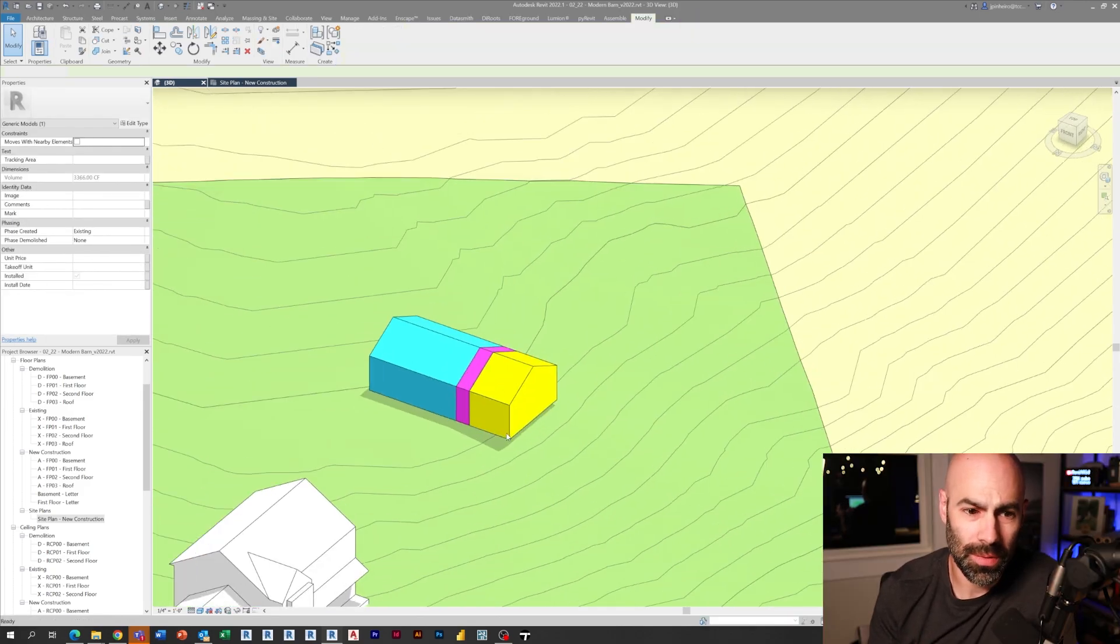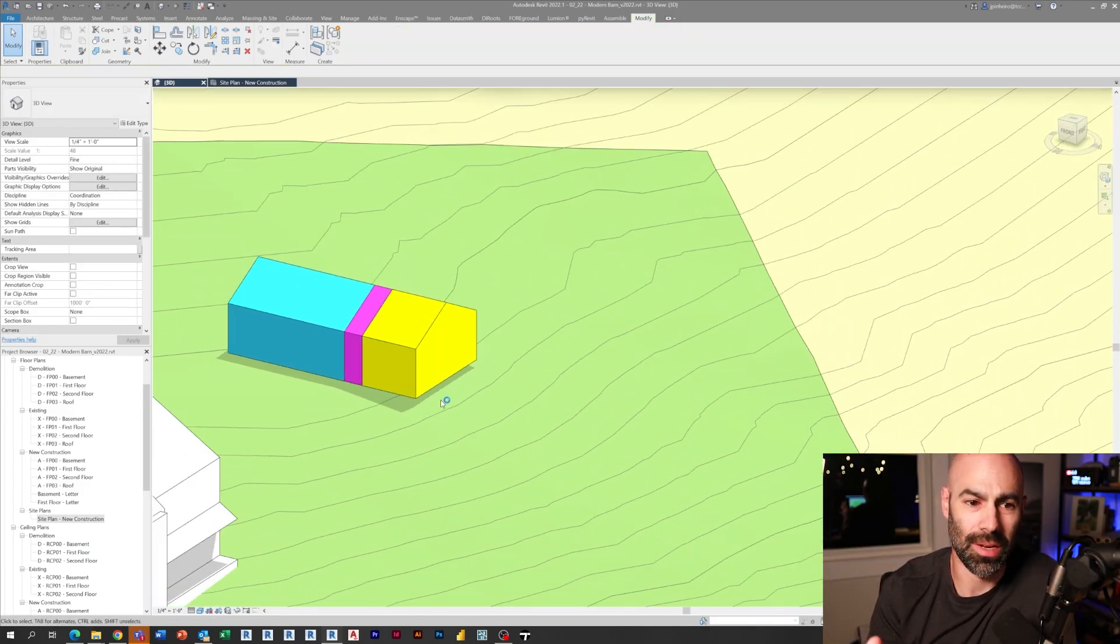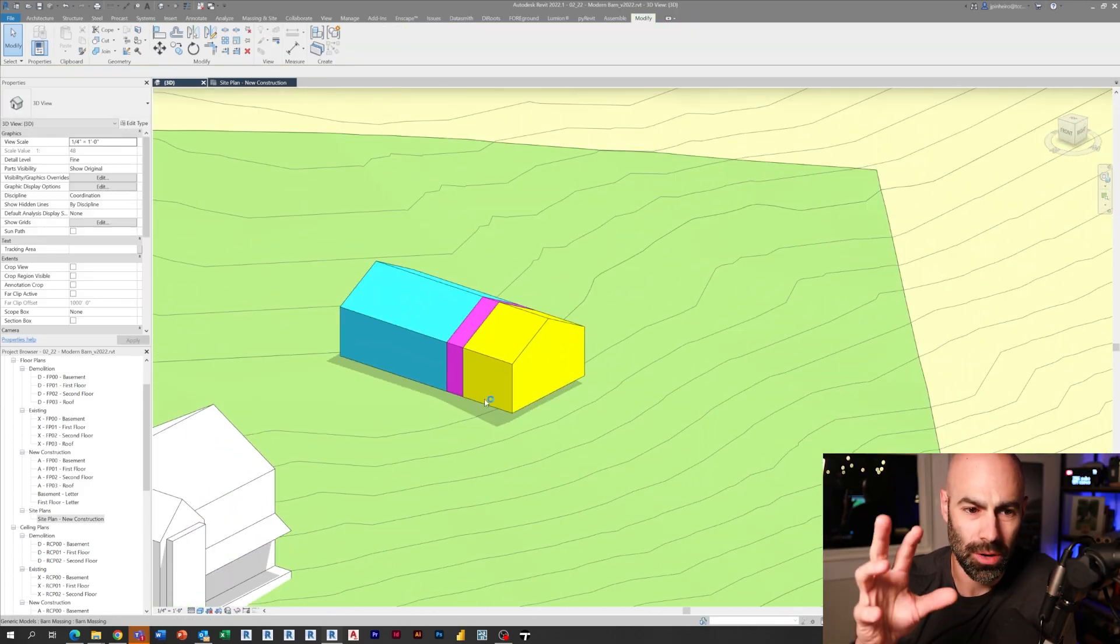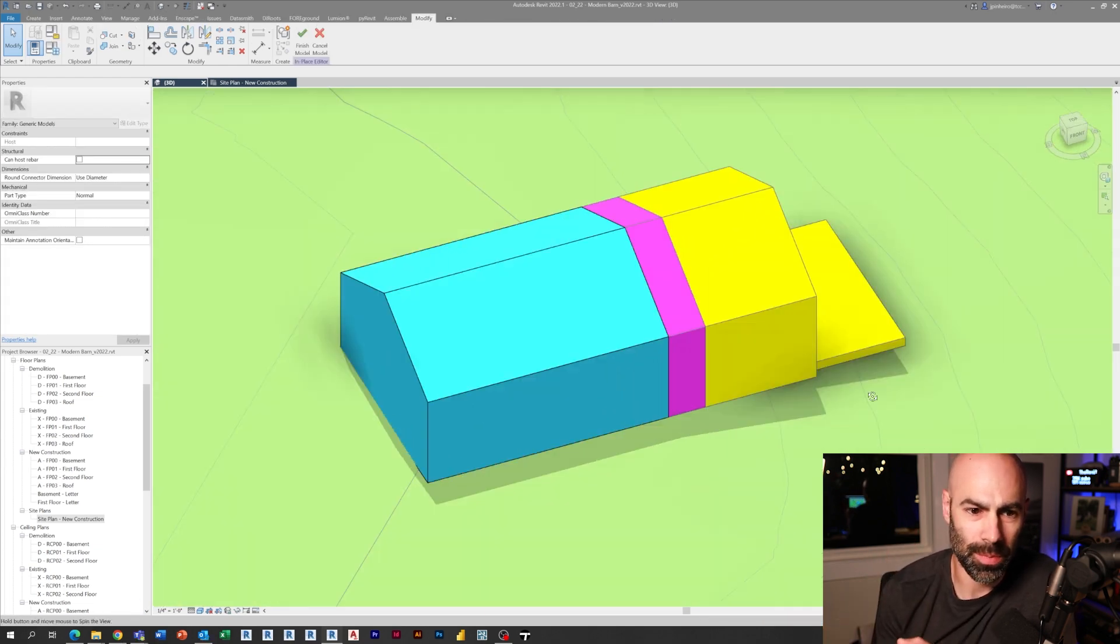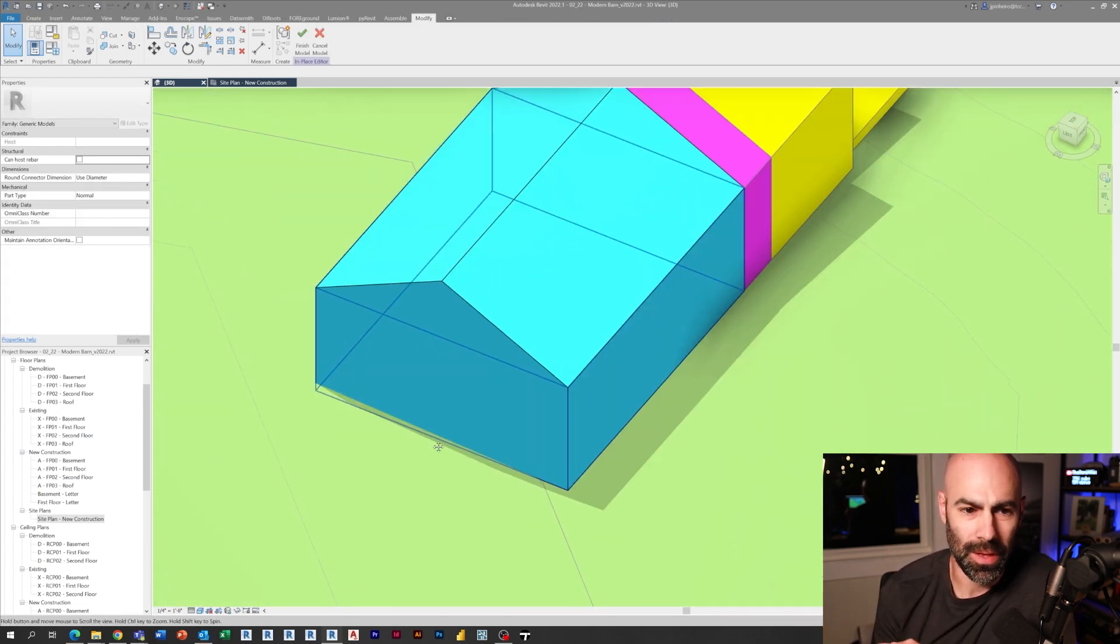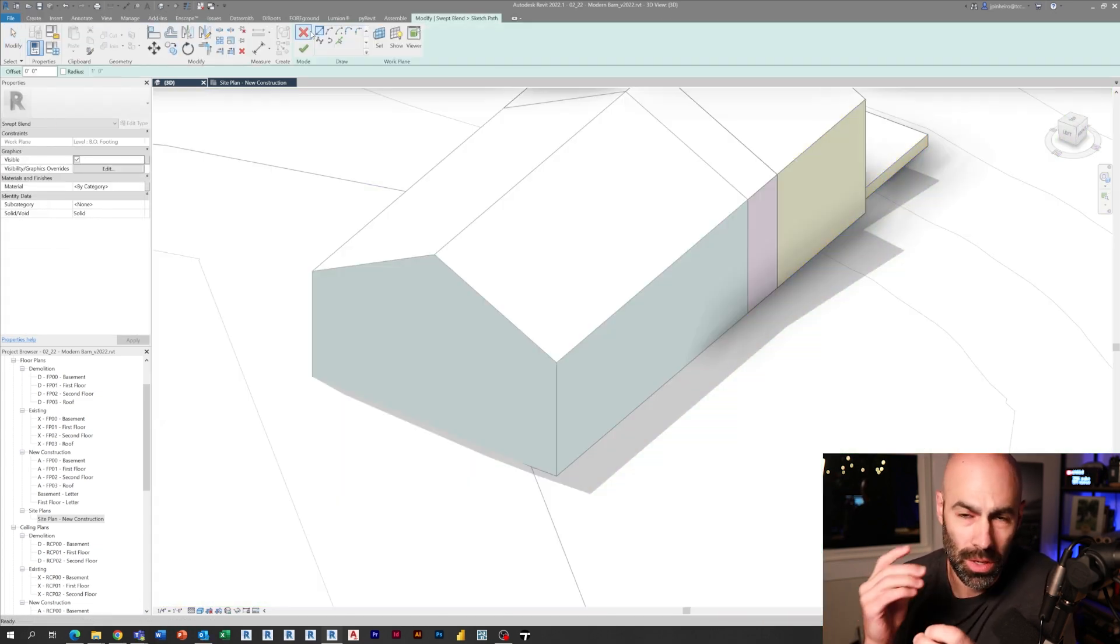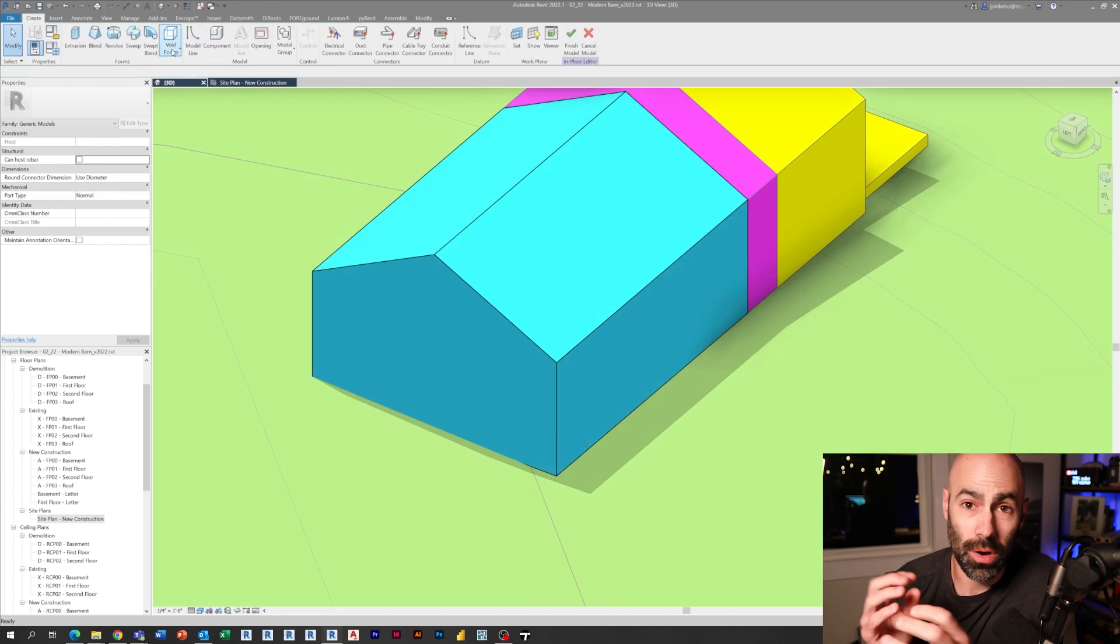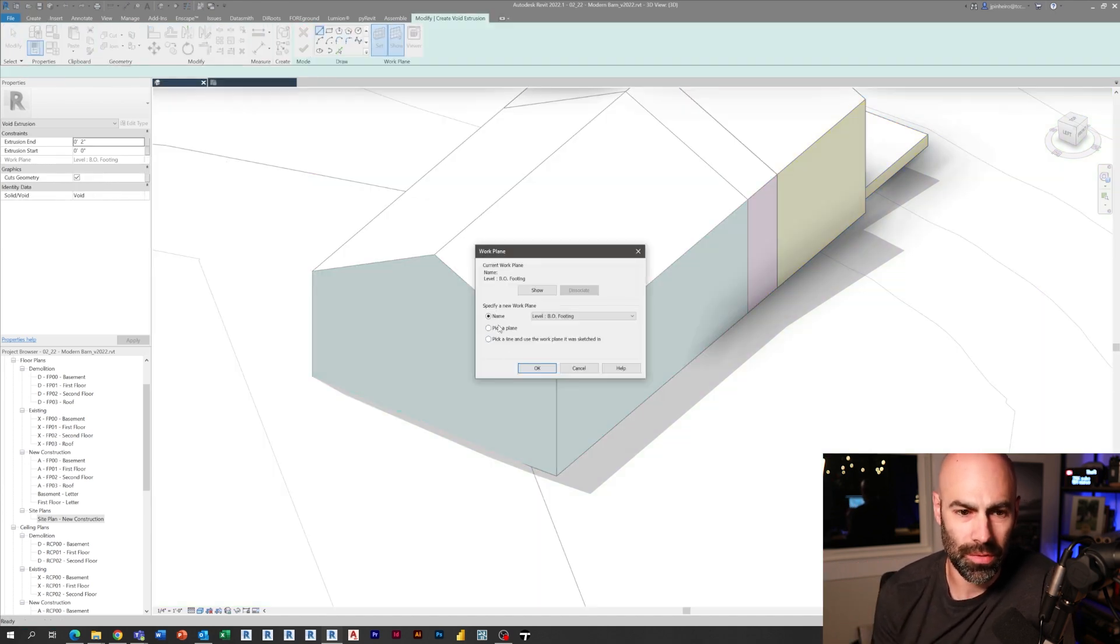Now you can see real quickly in this three dimensional axon, you could see the office space is yellow, the flex space is pink, and the workshop is blue. So just right away, you can already see this parti diagram coming to life.